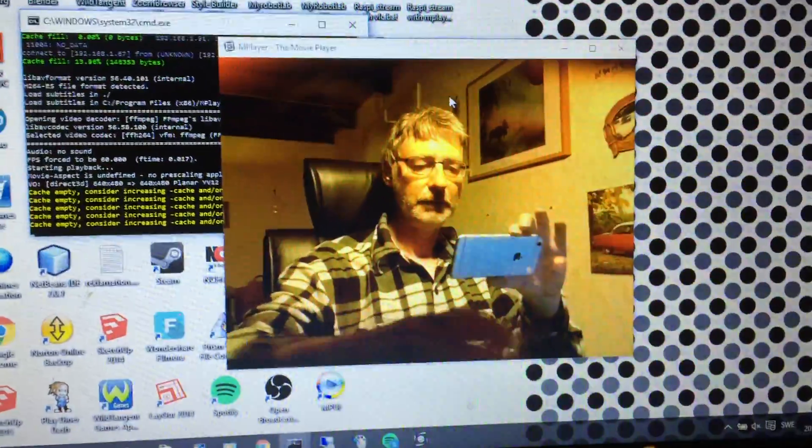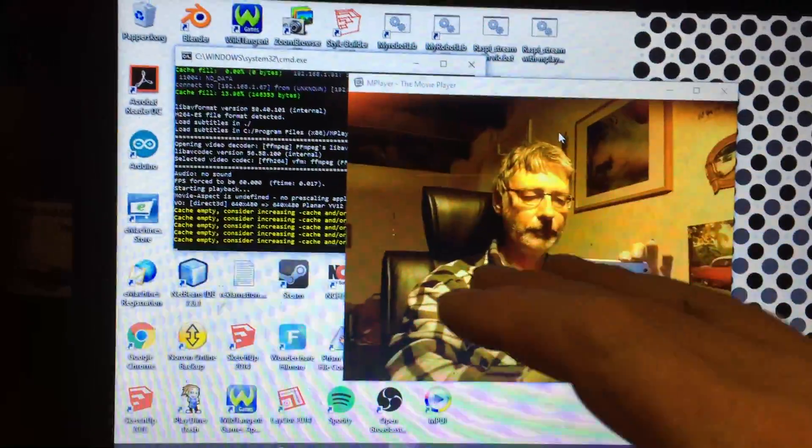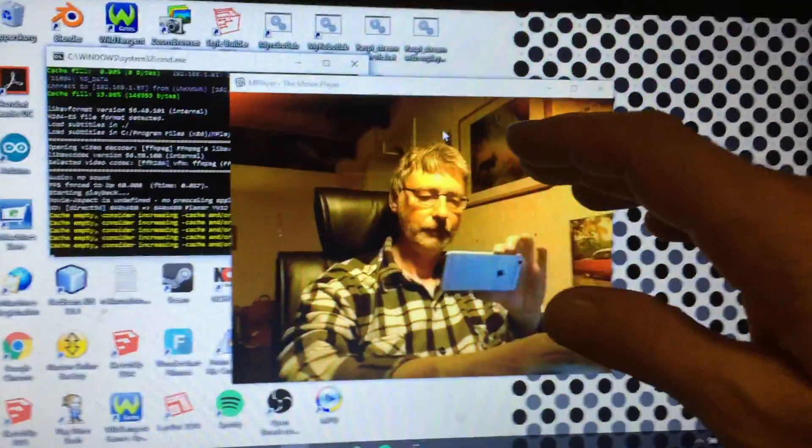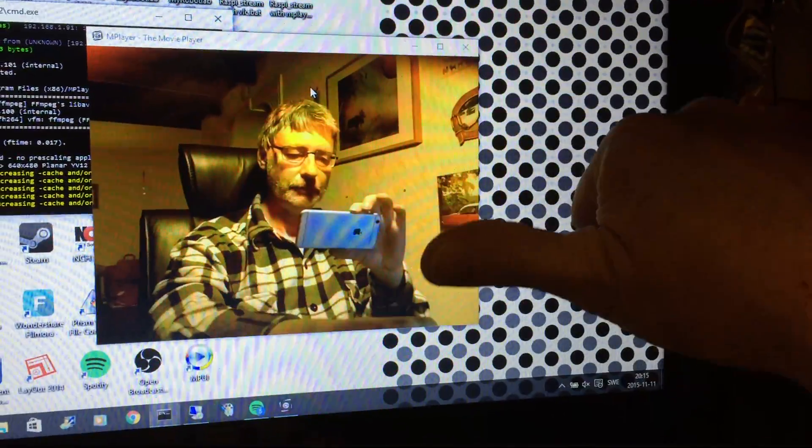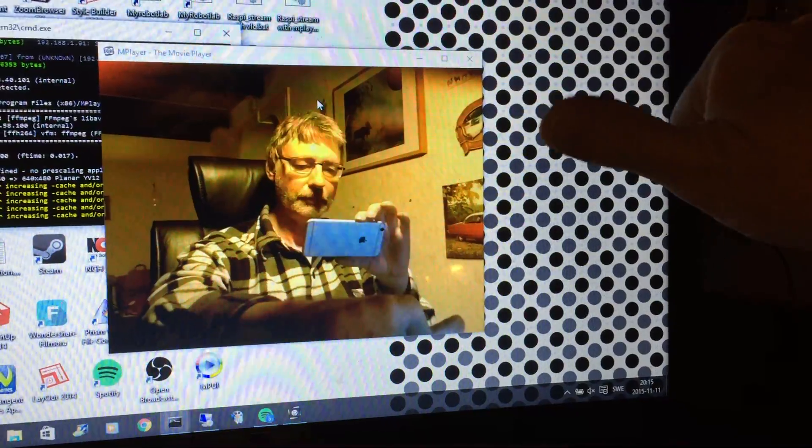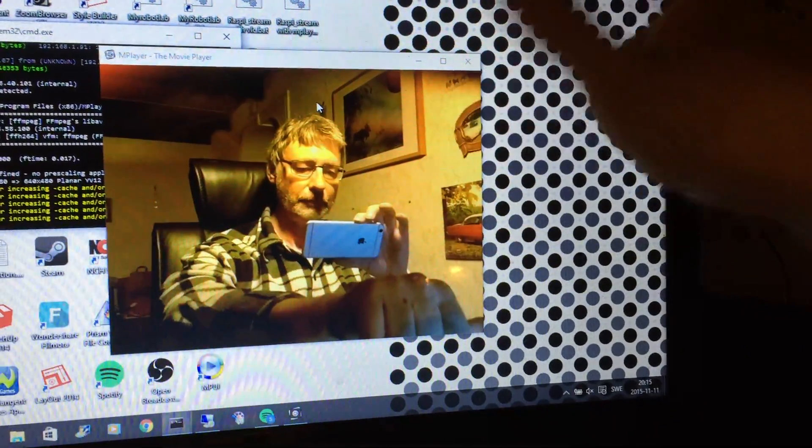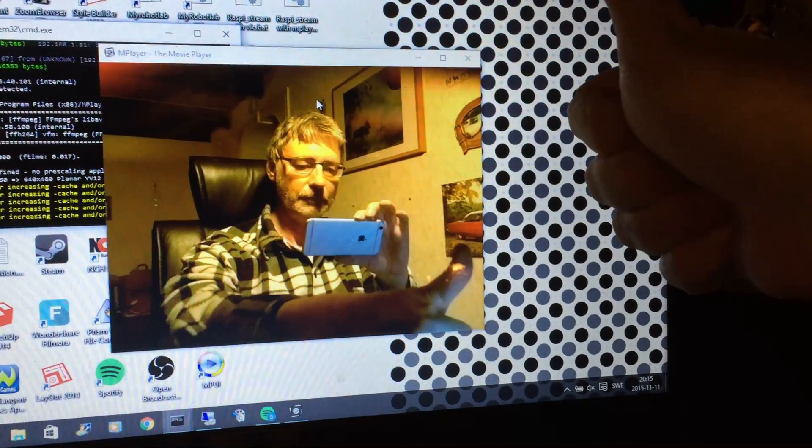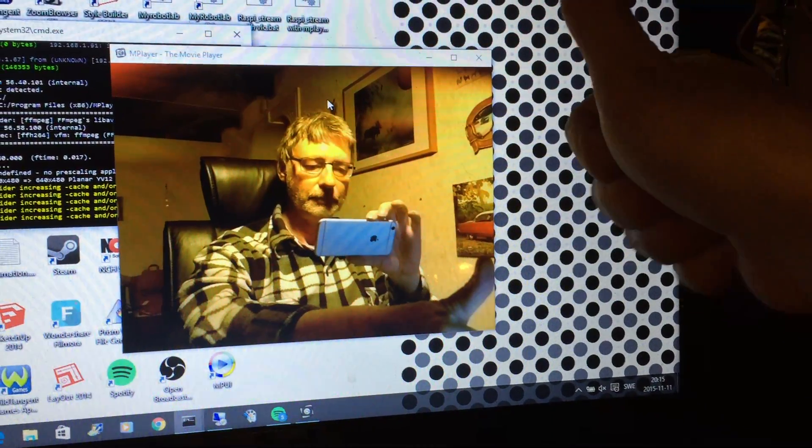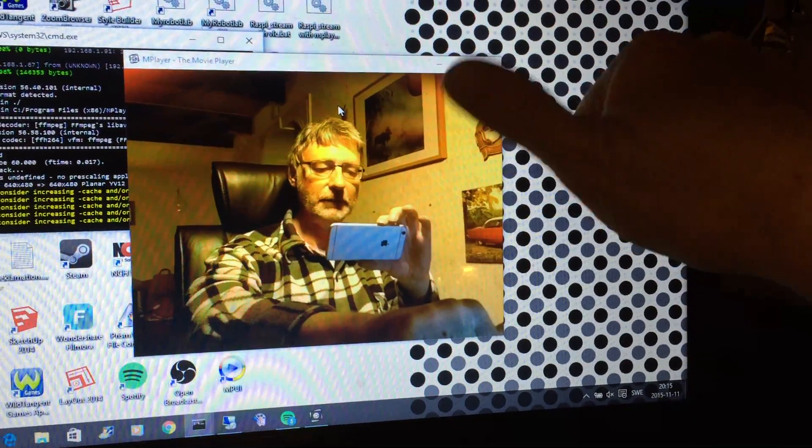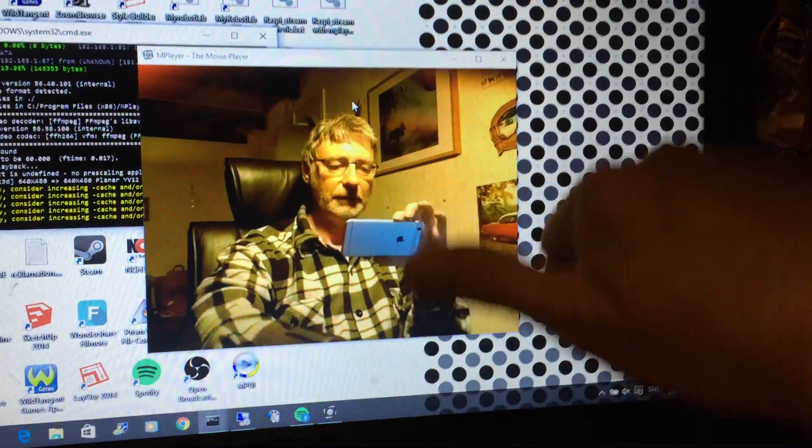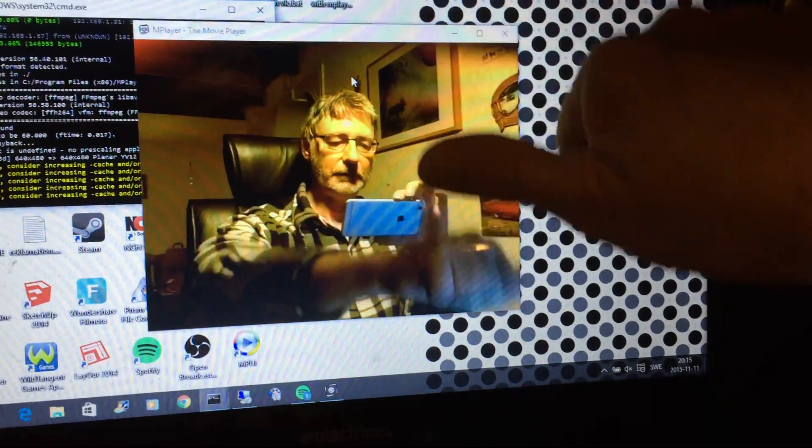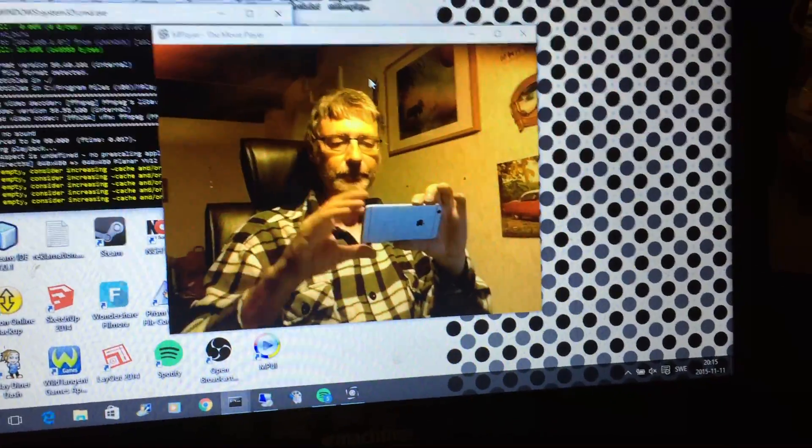As you can see, it's not super fast, but it's okay I think for my needs. I'm going to show you guys.